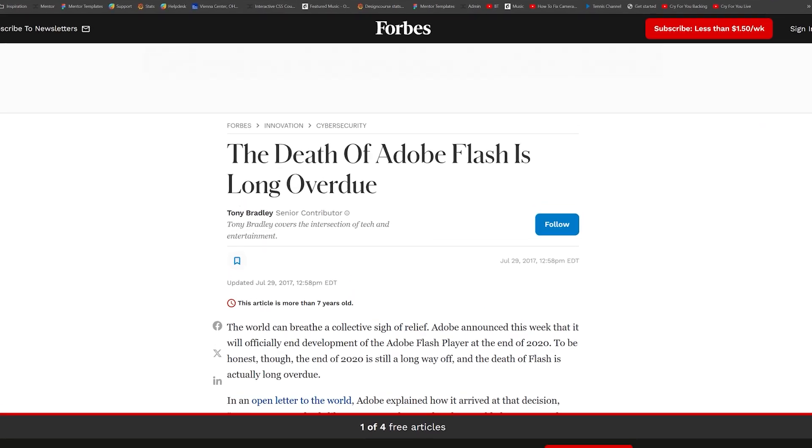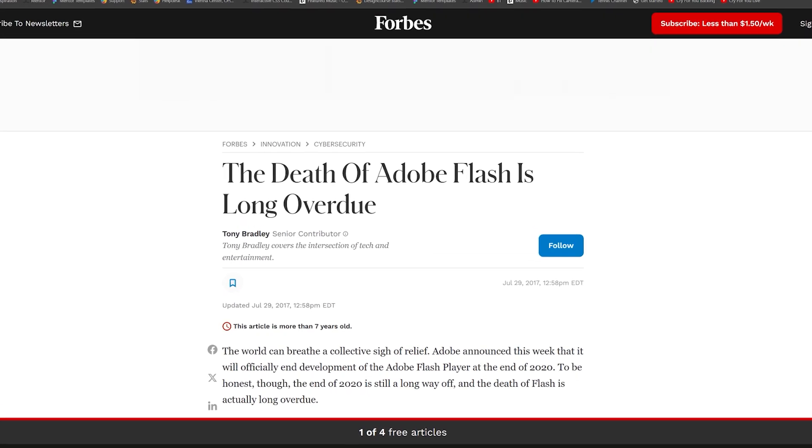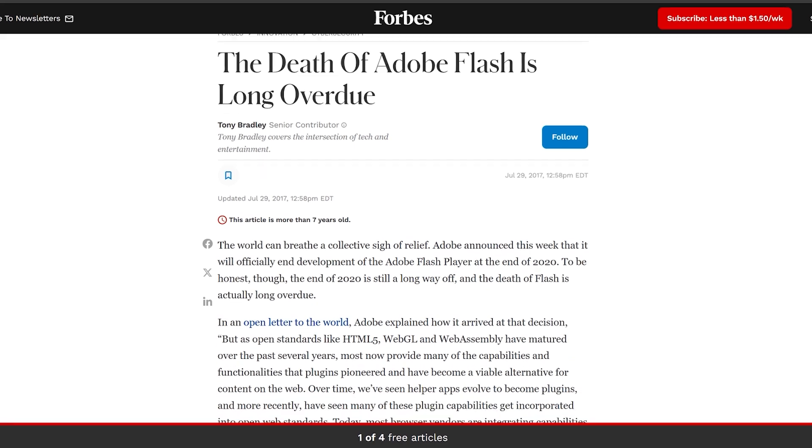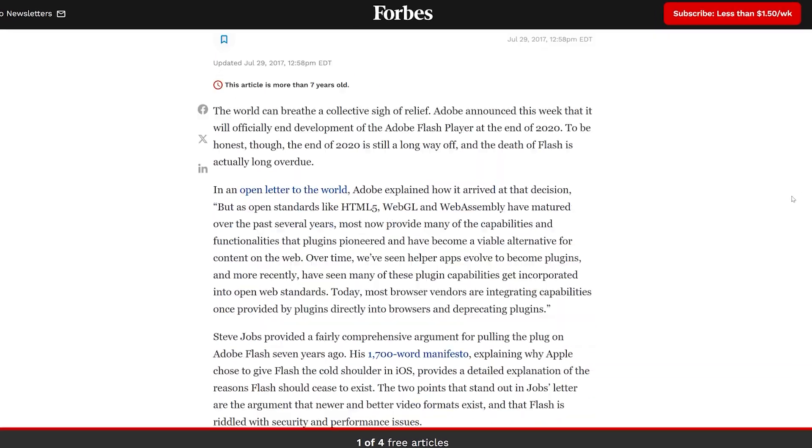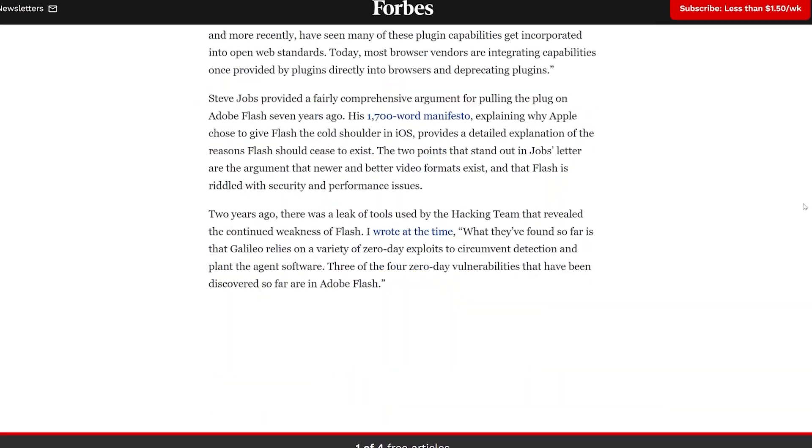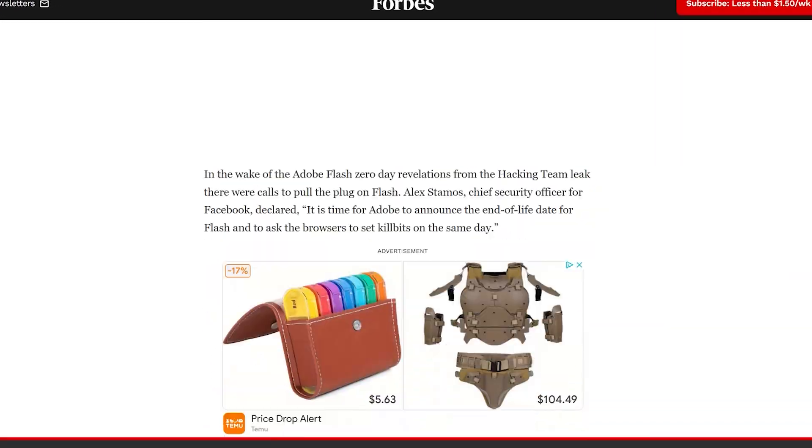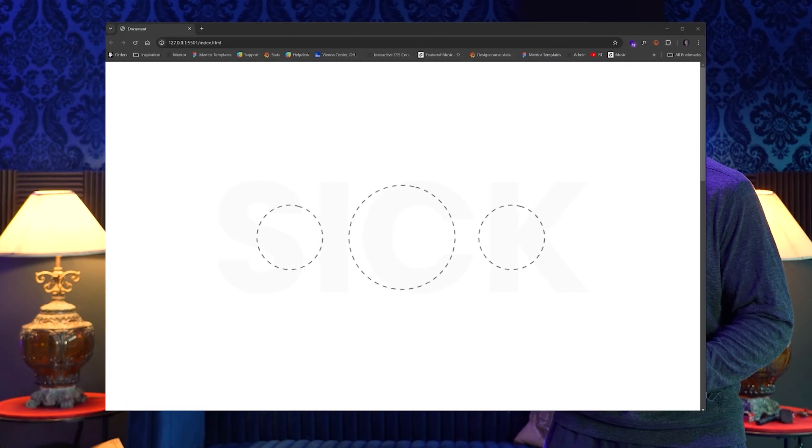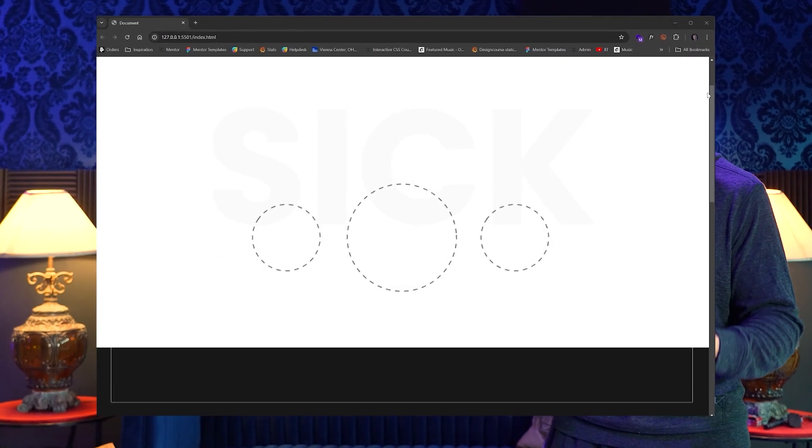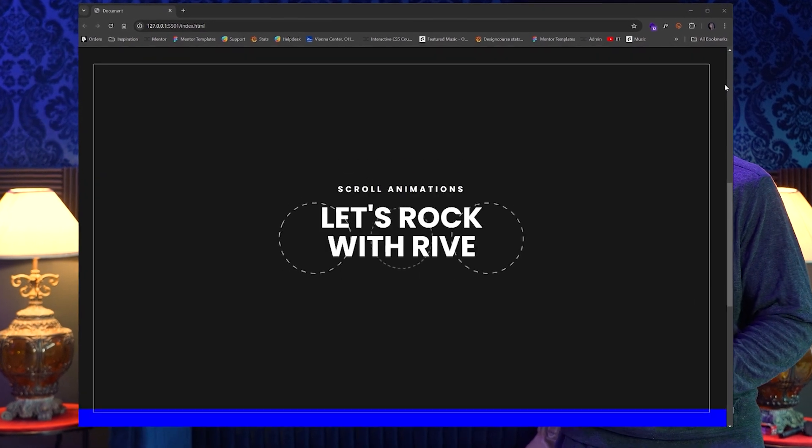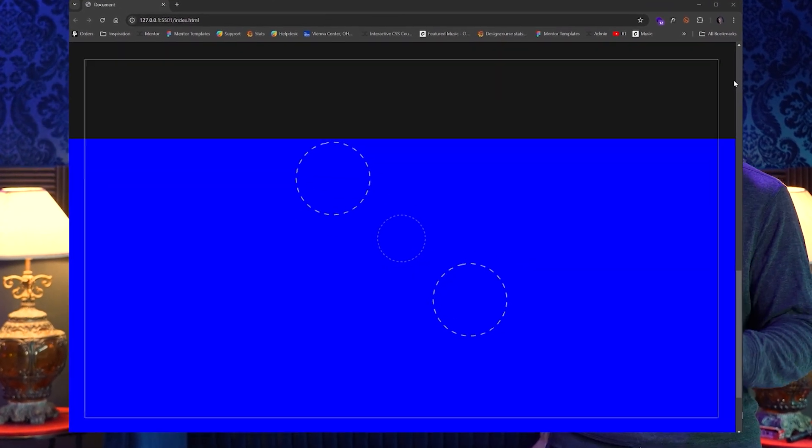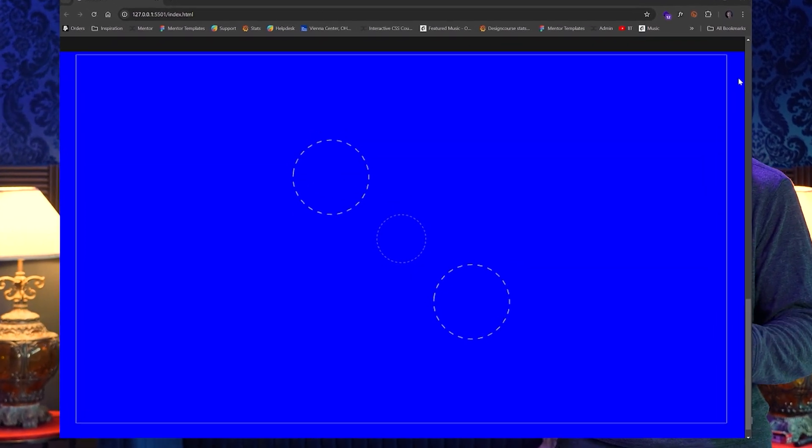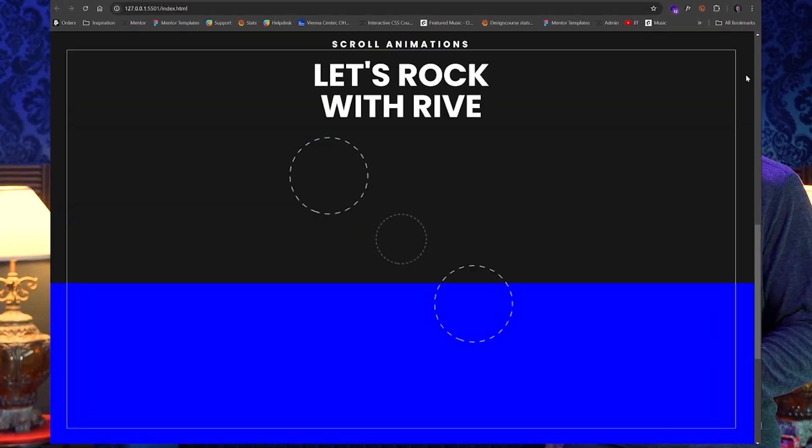Now, Flash, of course, died out due to security issues and the introduction of mobile devices, but I think Rive is poised to become this generation's Flash, but without the negative stigma.